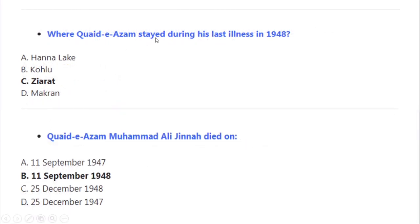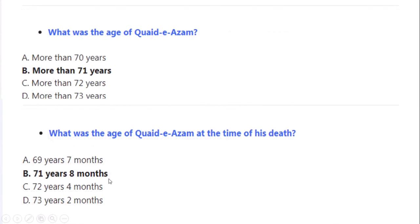Where did Quaid-e-Azam Muhammad Ali Jinnah stay during his last illness in 1948? Correct option A: Ziarat, Balochistan. Quaid-e-Azam Muhammad Ali Jinnah died on 11 September 1948. What was the age of Quaid-e-Azam Muhammad Ali Jinnah at the time of his death? Correct option A: 71 years and eight months.